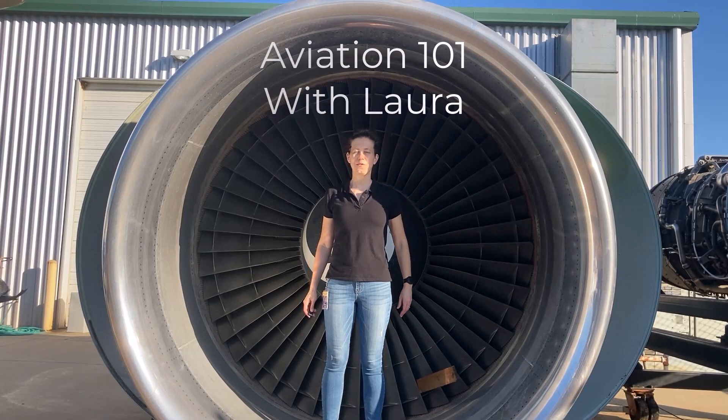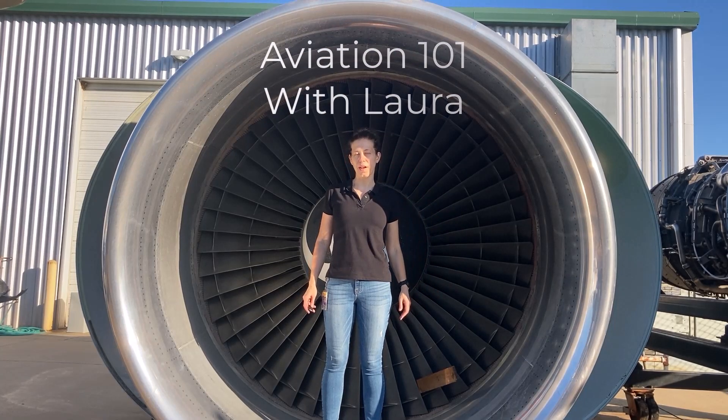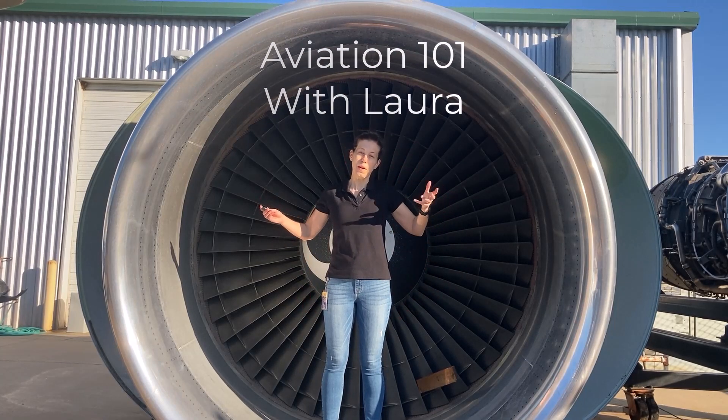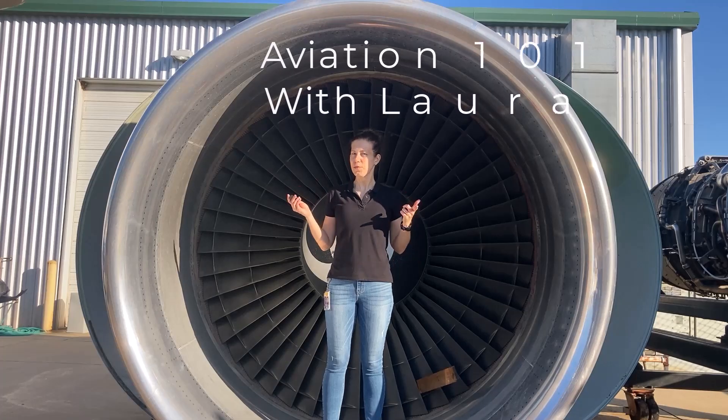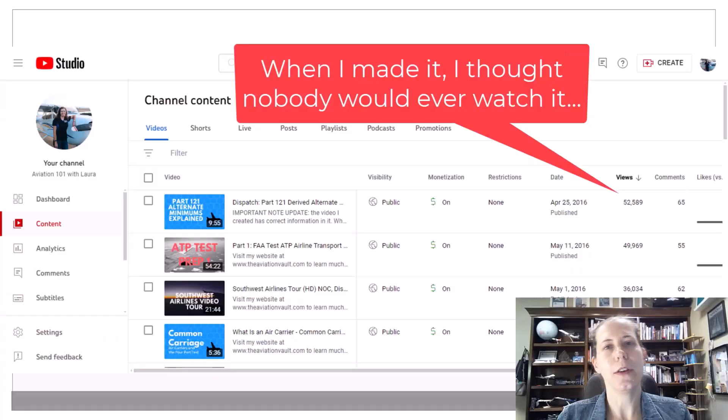Hello and welcome to Aviation 101 with Laura. What kinds of things am I going to teach you on this channel? Watch and find out.